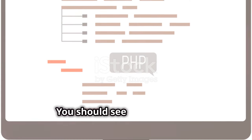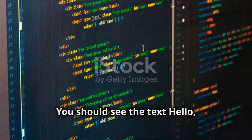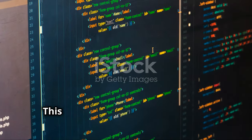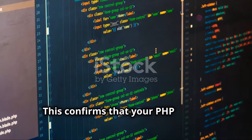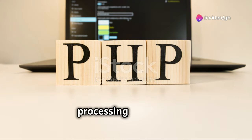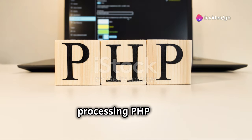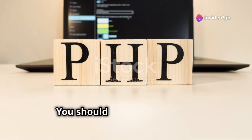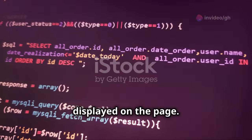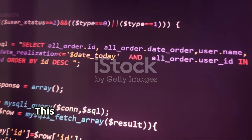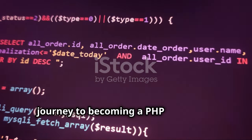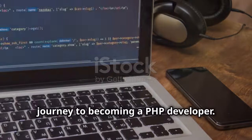You should see the text "Hello World" displayed on the page. This confirms that your PHP code is working and your server is correctly processing PHP files. This simple output is a big step in your journey to becoming a PHP developer.